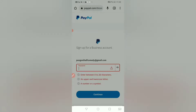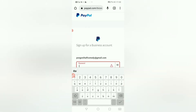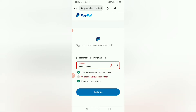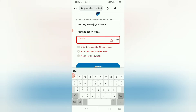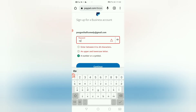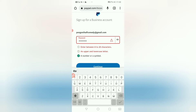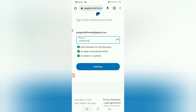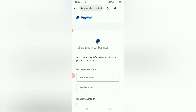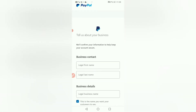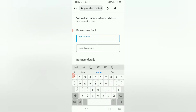I'm going to type my password here. Please make sure you use a strong password. I'm going to check my password and click continue.